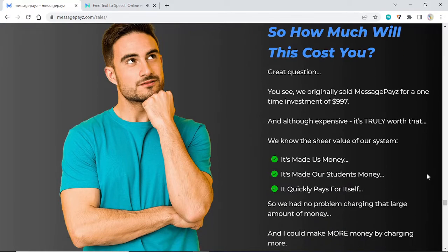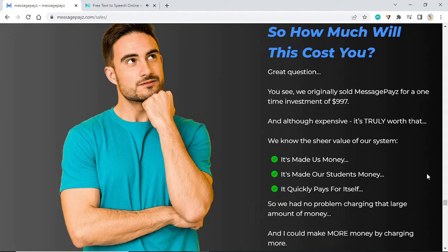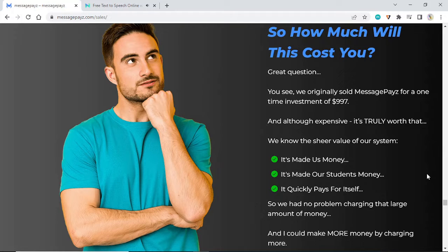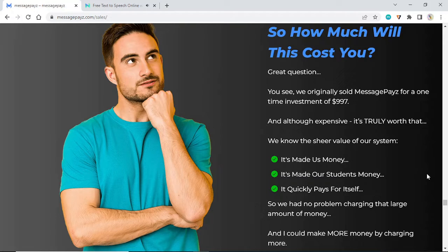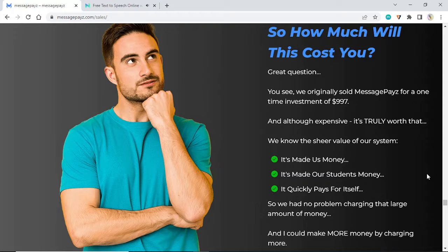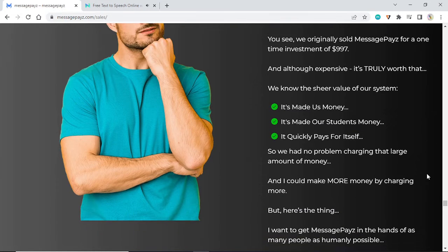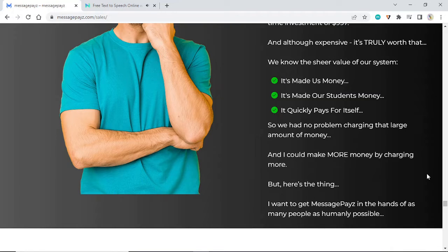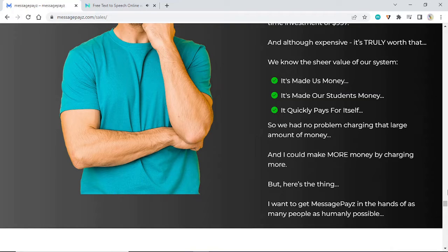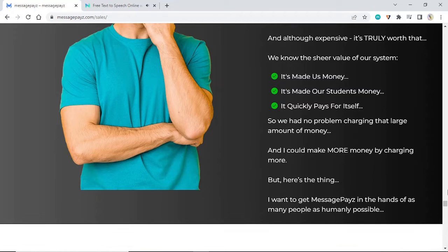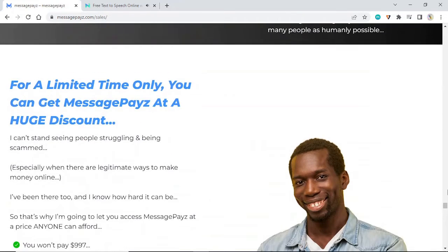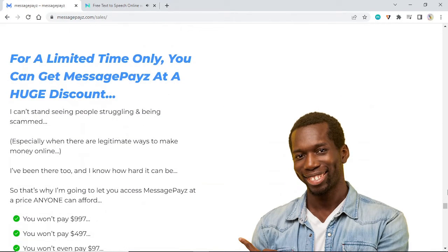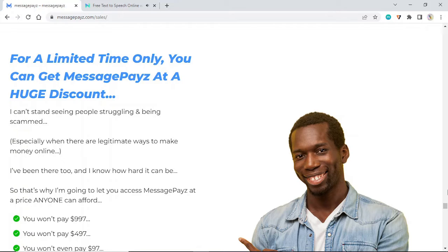So how much will this cost you? Great question. You see, we originally sold MessagePayz for a one-time investment of $997, and although expensive, it's truly worth that. We know the sheer value of our system. It's made us money, it's made our students money, it quickly pays for itself. So we had no problem charging that large amount of money. But here's the thing: I want to get MessagePayz in the hands of as many people as humanly possible. I can't stand seeing people struggling and being scammed.